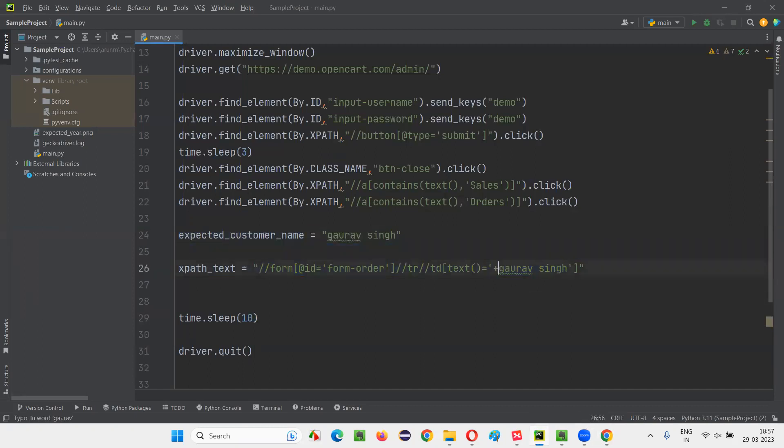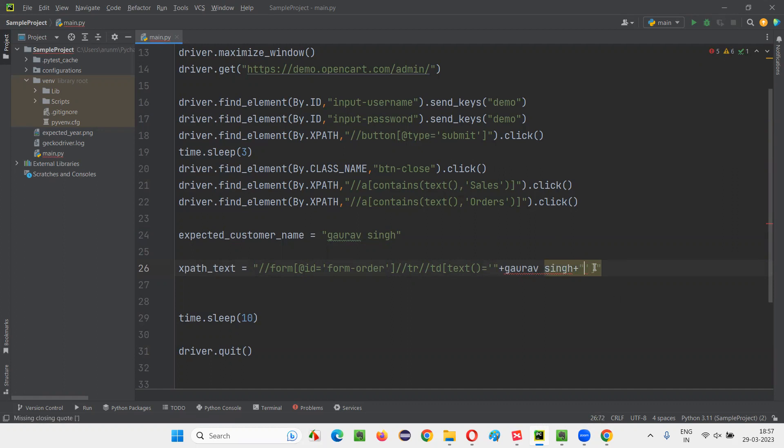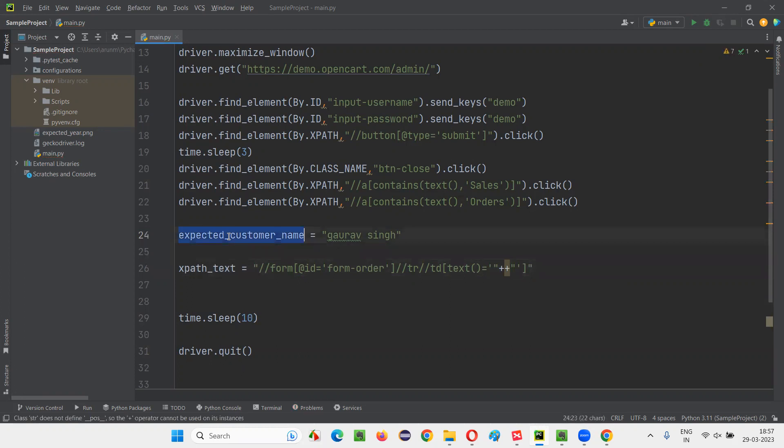So it cannot be static always. It may keep changing. The name may change. Whatever the name for which the checkbox should be selected, based on that, we have to pass the name. So in place of Gaurav Singh, I'll pass this expected_customer_name like this. I'll create a dynamic XPath expression.